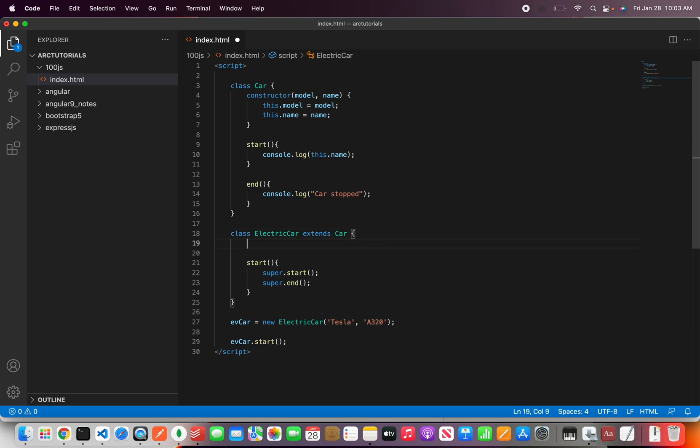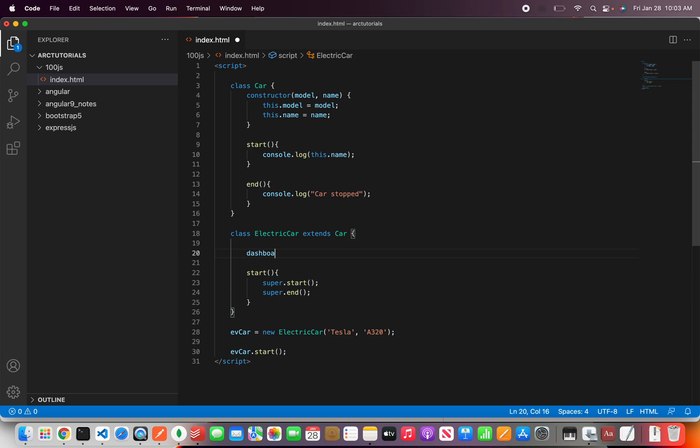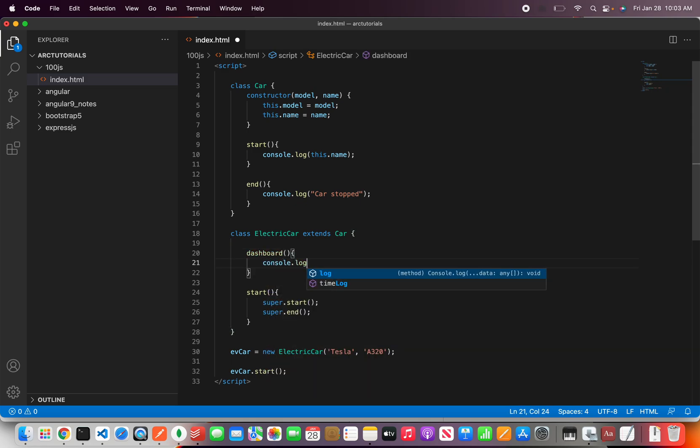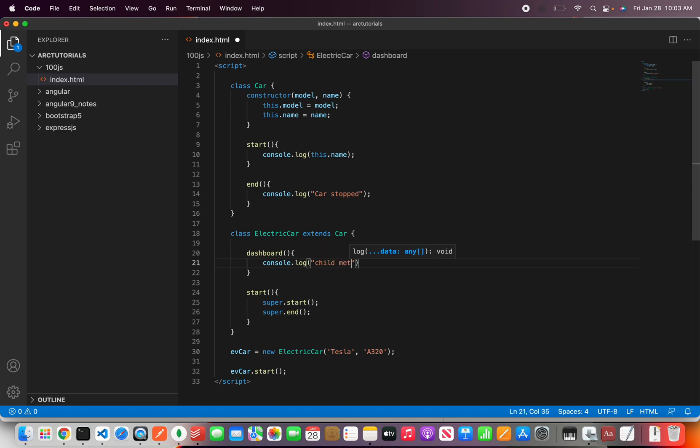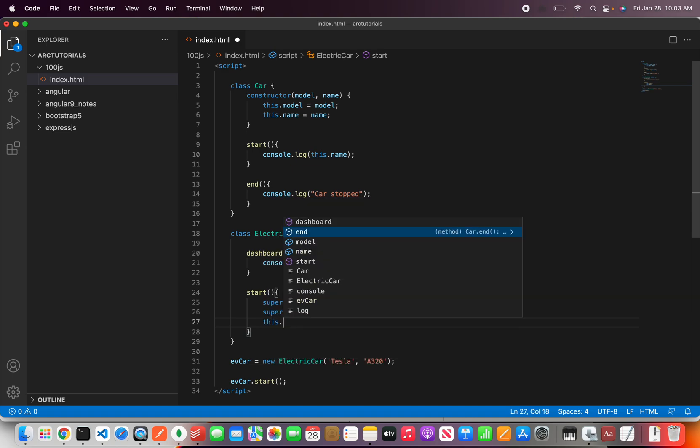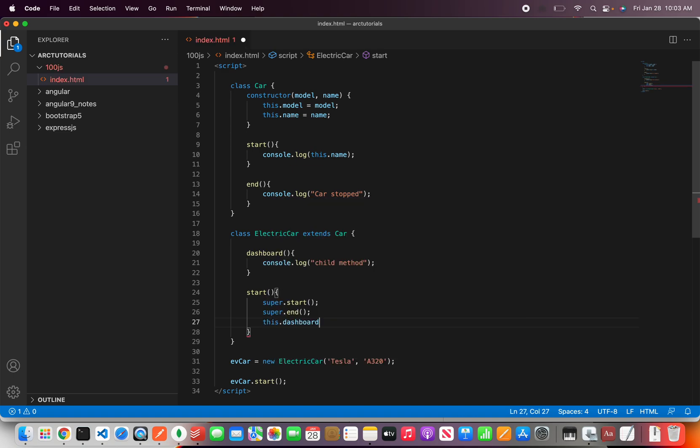But what if there is a method here itself let's say dashboard. This is child method which is in the same class. So how can you call that? You can just use this dot and you can use the method.